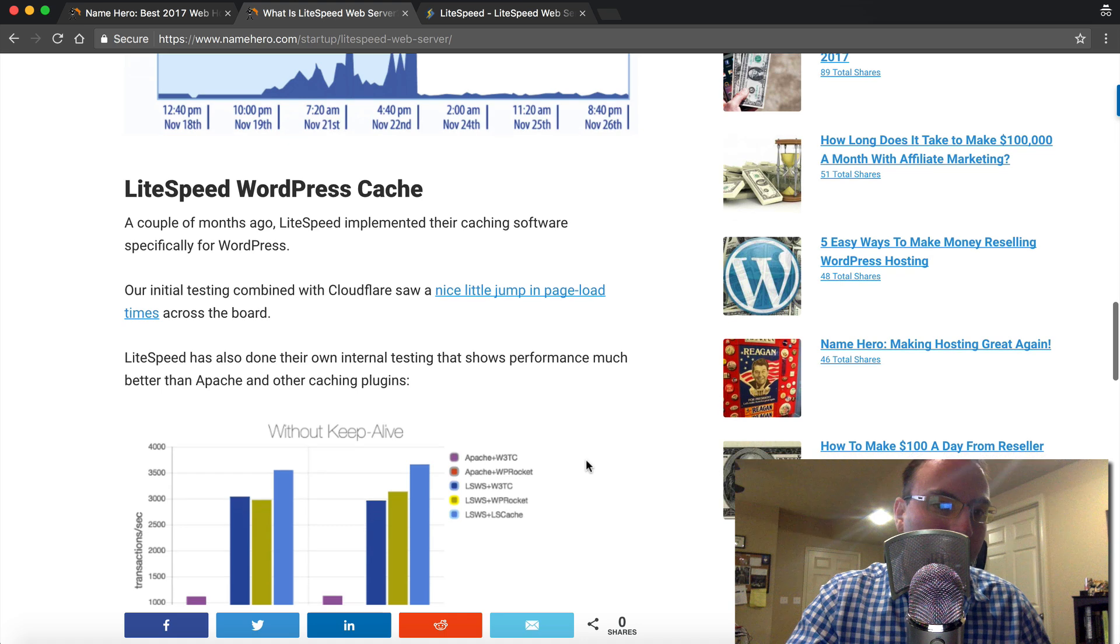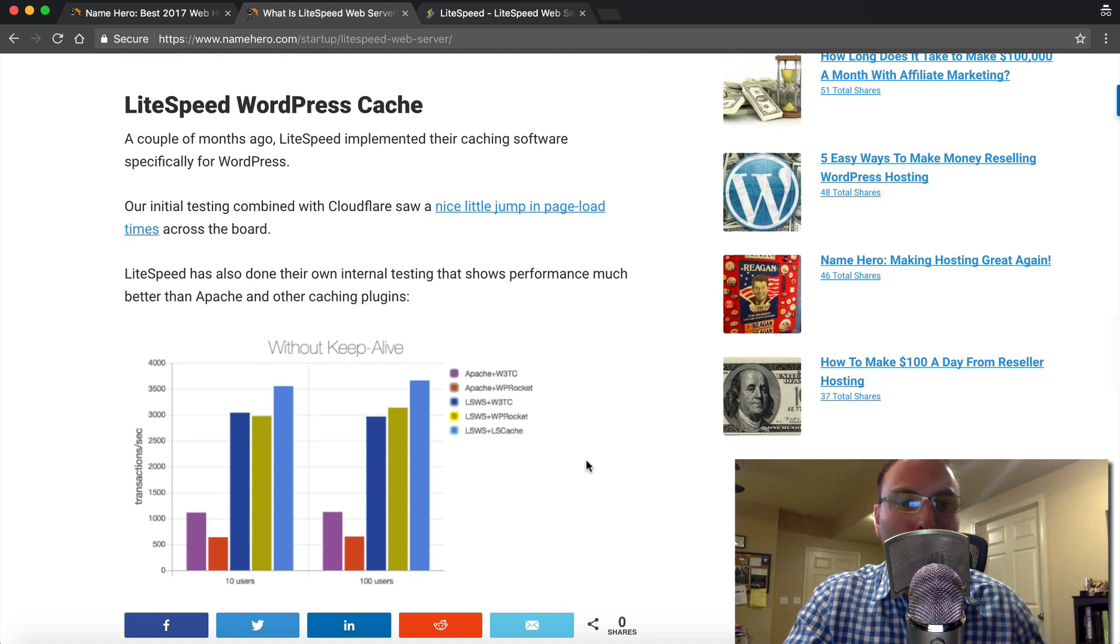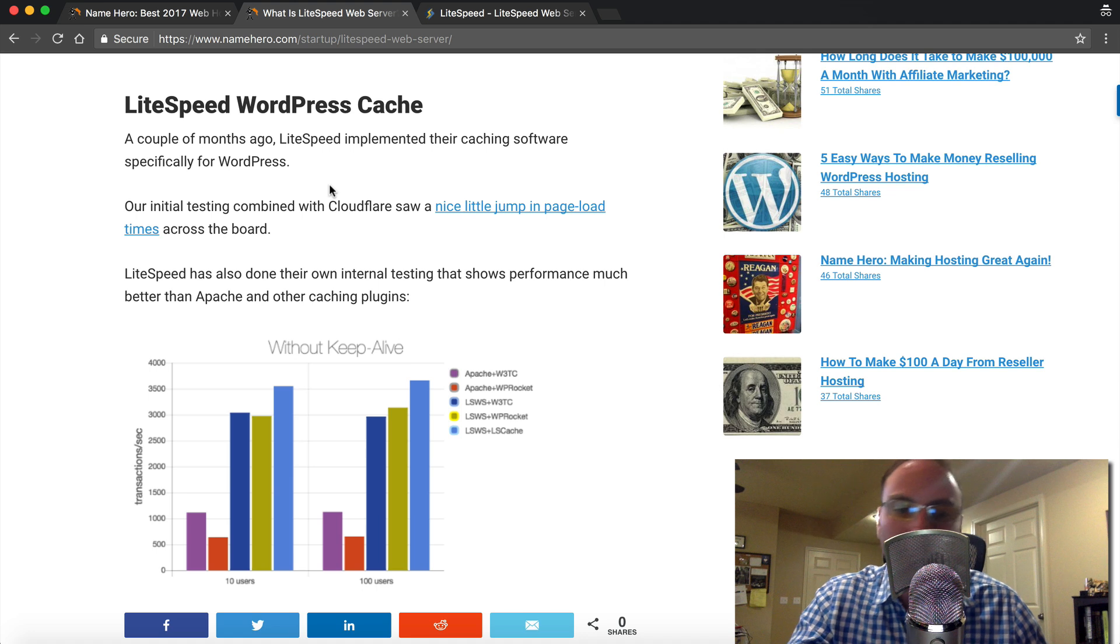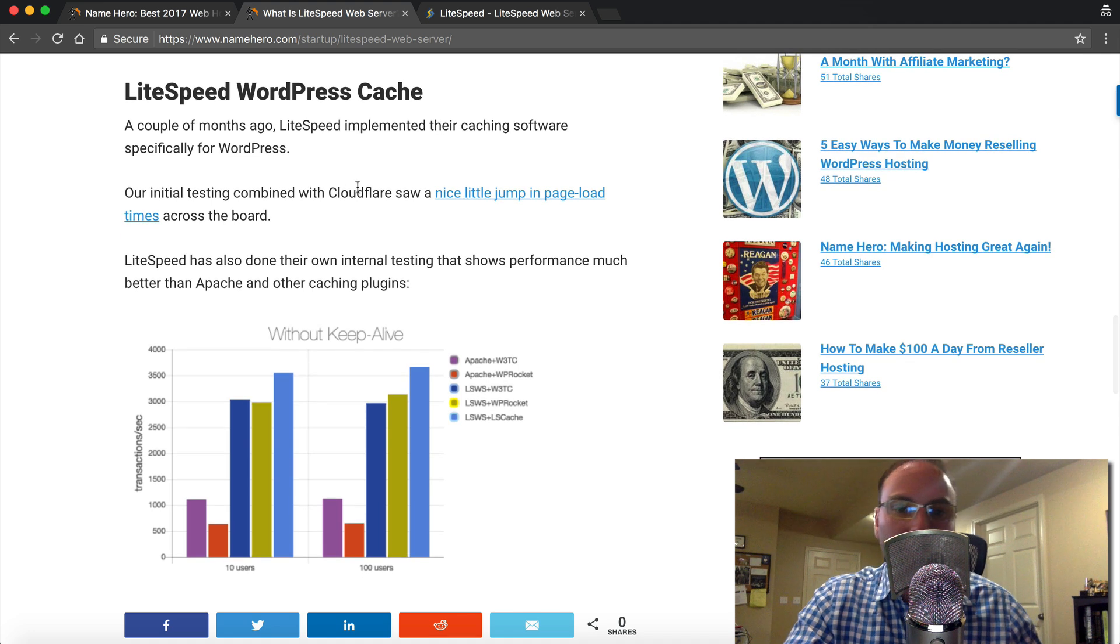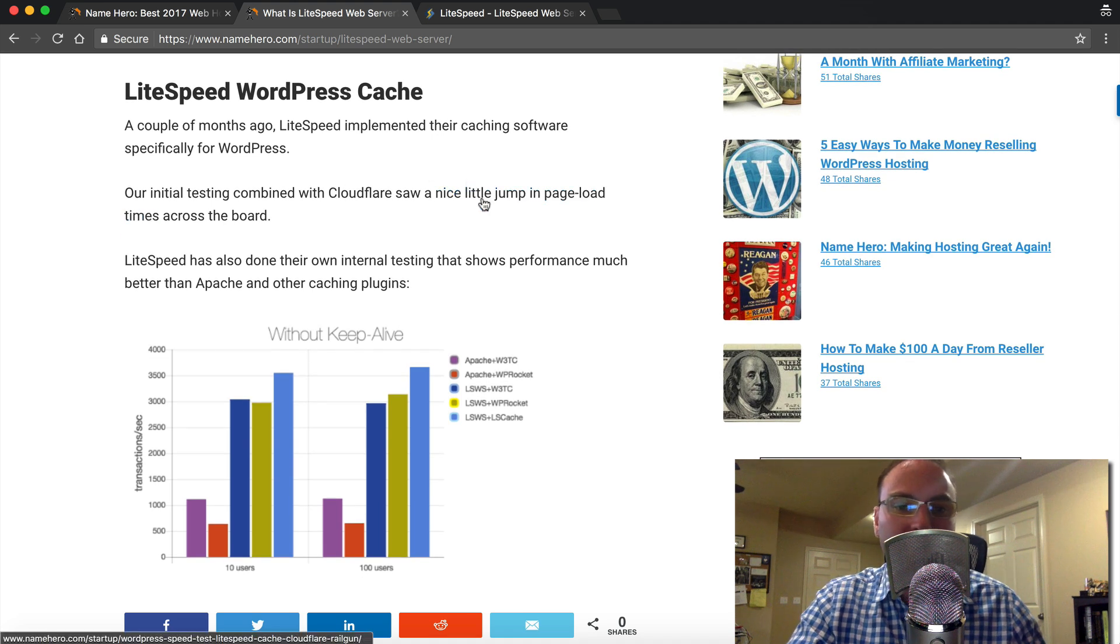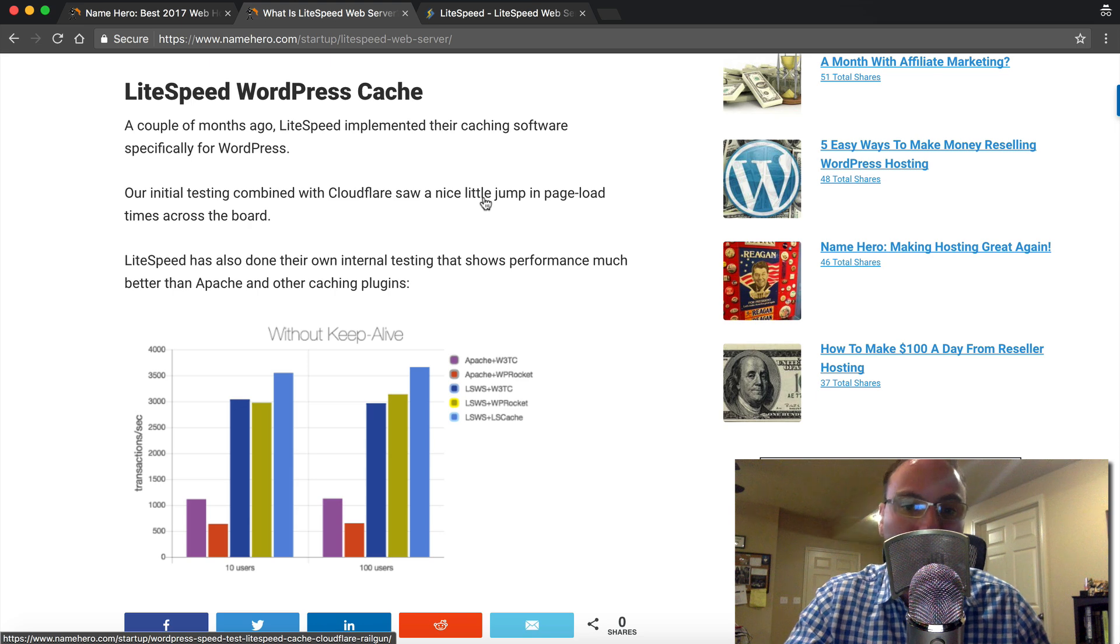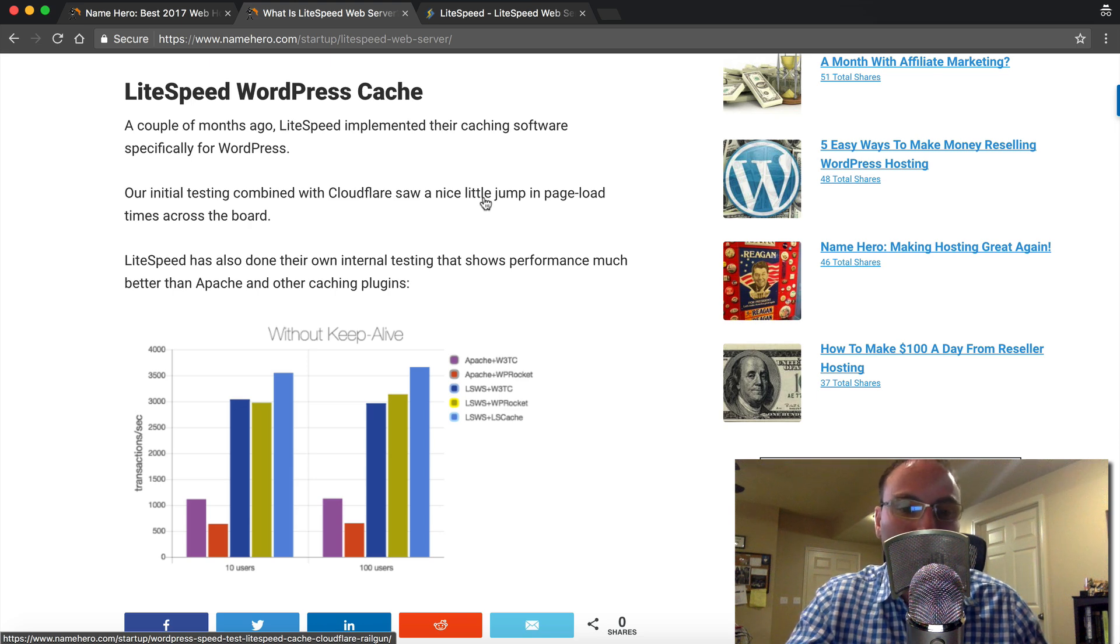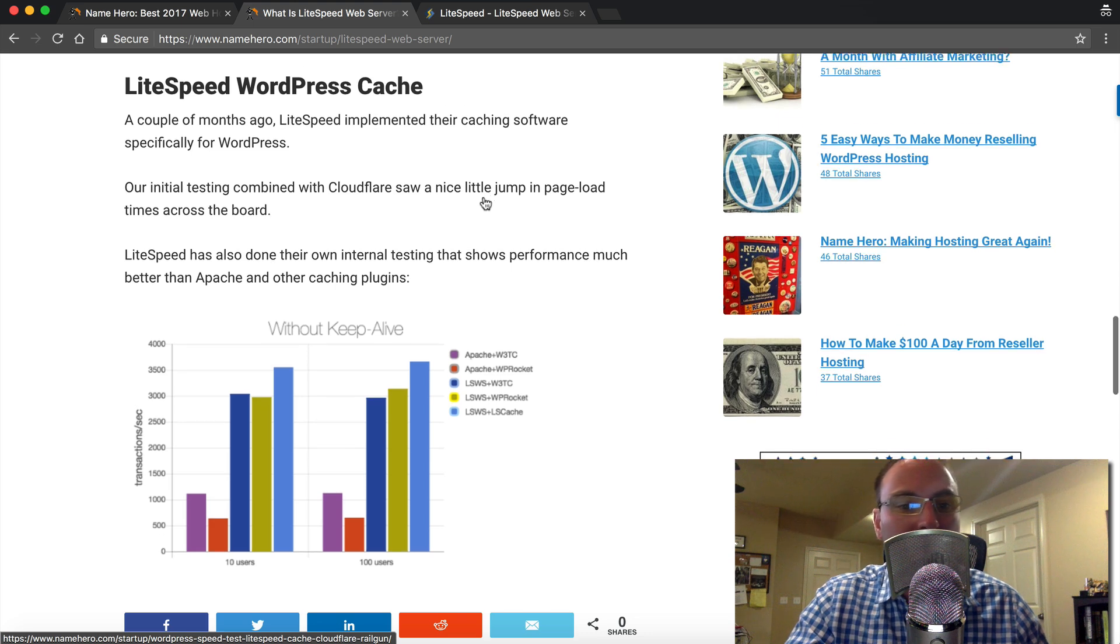They also introduced a couple months ago, a WordPress caching plugin. So this ties right into your WordPress. And of course at NameHero, it's completely free. And if you click this link, you'll read a blog post that I made back in March talking about how it increases your load time and used along with Cloudflare, it really does help your website speed.